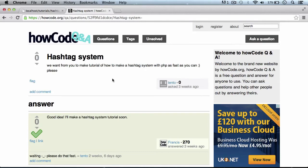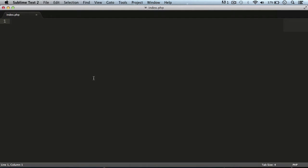Hi and welcome to this video. Today we're going to be learning how to create our own hashtag system similar to that of Twitter using PHP for our websites. This tutorial was requested by a user on the HowCode Q&A, asking how to make a hashtag system. I went over it for about 10 minutes to find the best way to do it — it's really easy and simple, only 17 lines of code including the opening and closing PHP tags.